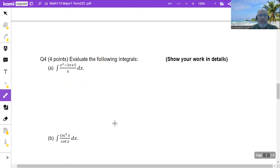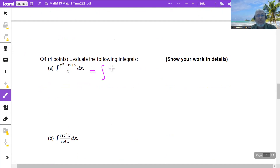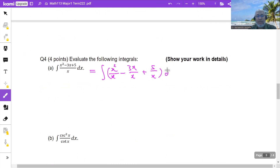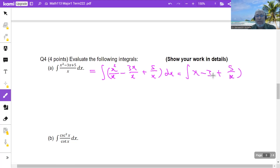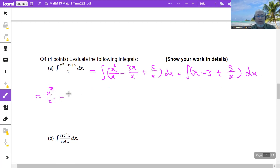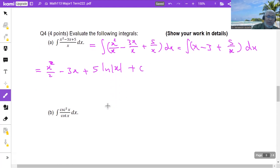Evaluate the following integral: (x² - 3x + 5)/x. I can distribute, writing it as x²/x - 3x/x + 5/x = x - 3 + 5/x. The integral of x is x²/2, the integral of 3 is 3x, and 5 is a constant times the integral of 1/x, which is ln|x|, plus C.